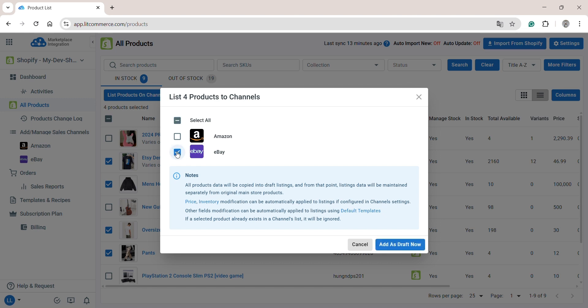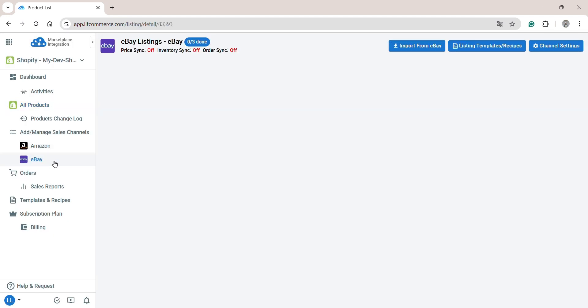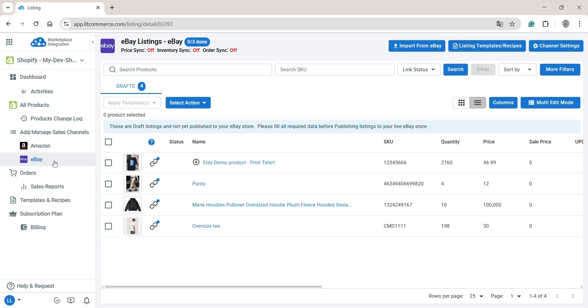After that, check the box beside your eBay store and finally click Add as Draft now. You will then see these products in the eBay store tab. As you might know, eBay may require more product details than your Shopify store. So, click on the product listing to review and edit it before publishing on eBay.